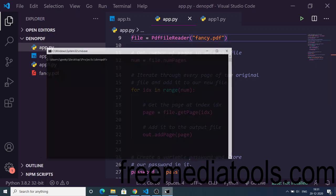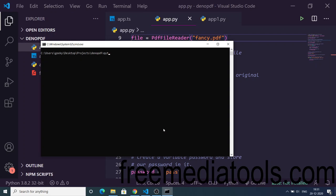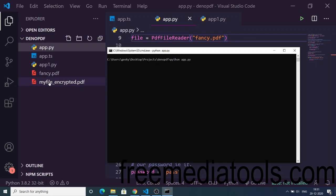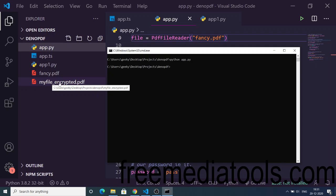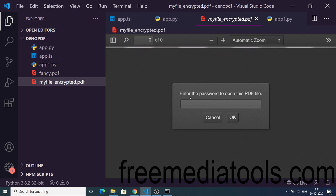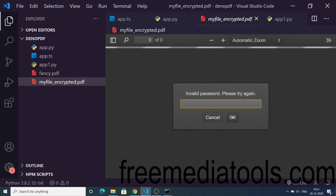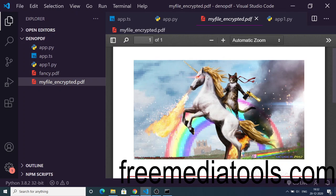Now I'll execute the script: 'python app.py'. You'll notice on the left-hand side we have the file 'my_file_encrypted.pdf'. If I open this file, you'll see a dialog box asking to enter the password. If I enter a wrong password, it shows 'invalid password'. I enter the correct password which is 'pass', click OK, and the file opens as usual. This is how you encrypt a PDF file with a password using PyPDF2.